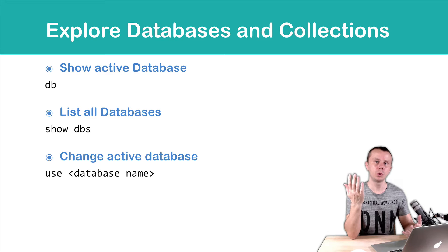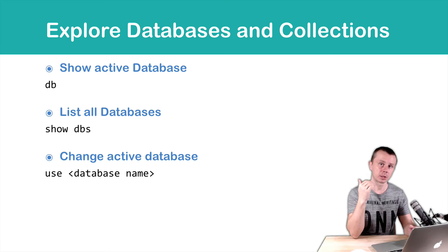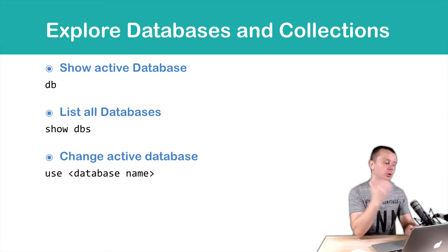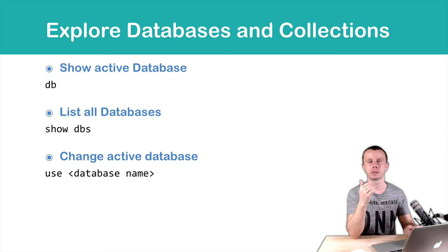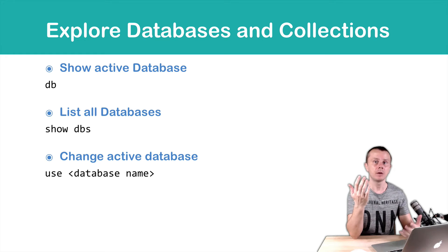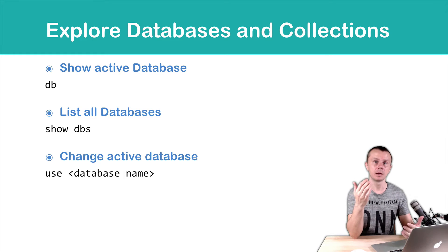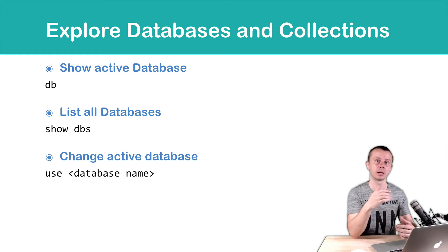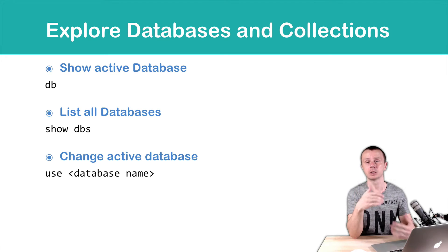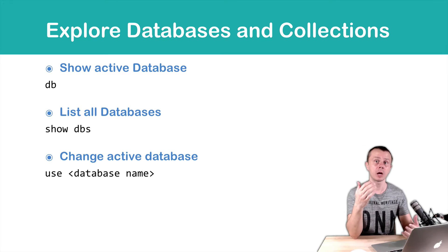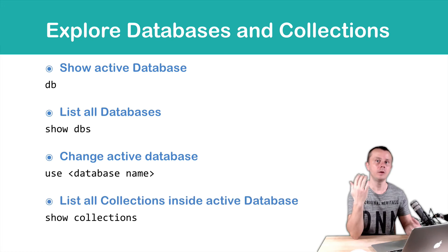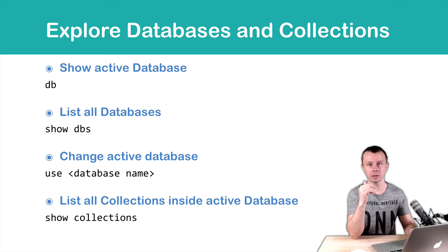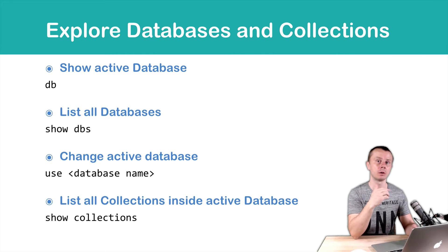If you want to switch to another database, you need to use command use and database name. For example, if you have database called test, you need to enter use test, and only after that start performing operations on this database. If you want to examine all collections inside active database, you need to use command show collections.